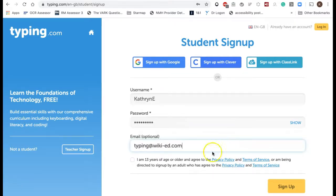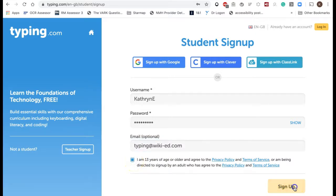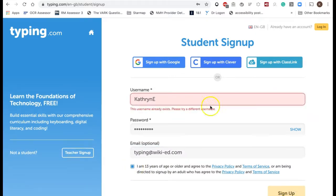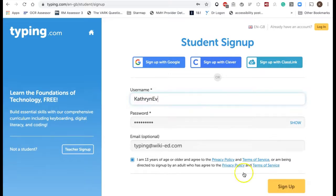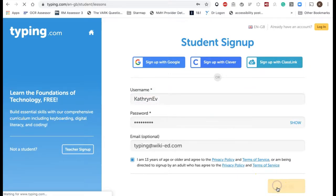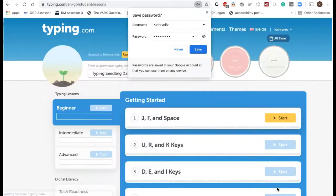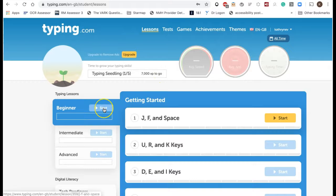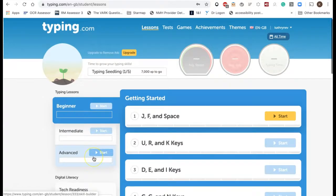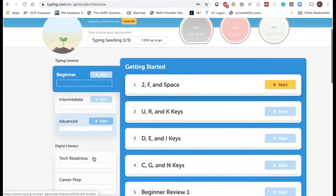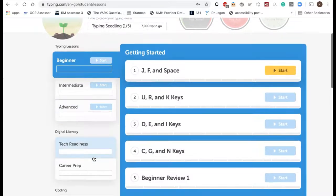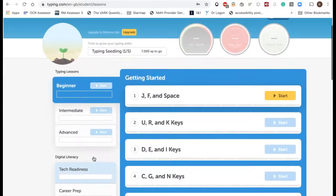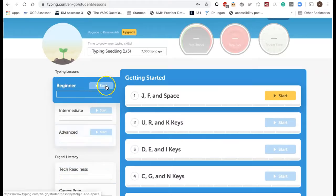There is one thing you need to know and that is you do have to tick to say you're 13 years or older, or that an adult has directed you to sign up and they are 13 years or older. I'm going to save my password and I get the choice of beginner, intermediate, or advanced as well as some other features which we'll look at at the end. I'm going to choose beginner.